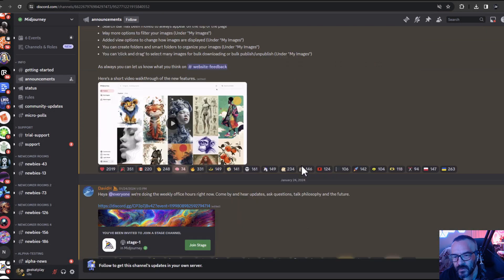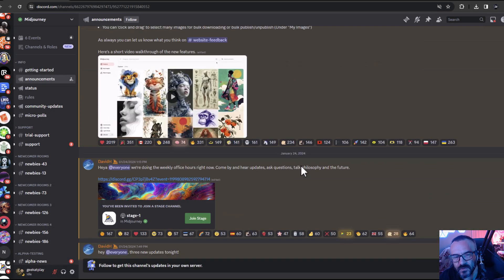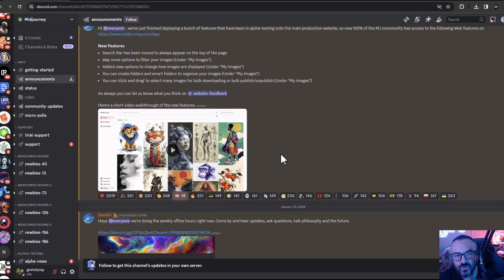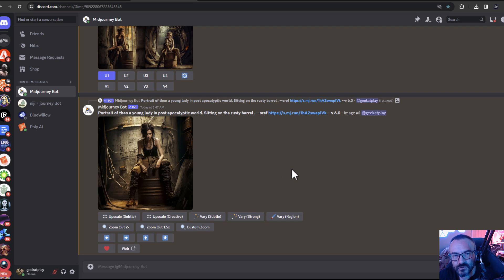Hello! It seems like MidJourney has been very busy and has quite a few updates out for us to test. Let's look closer at them. We'll start with some smaller updates, even though they're kind of big on the back end.